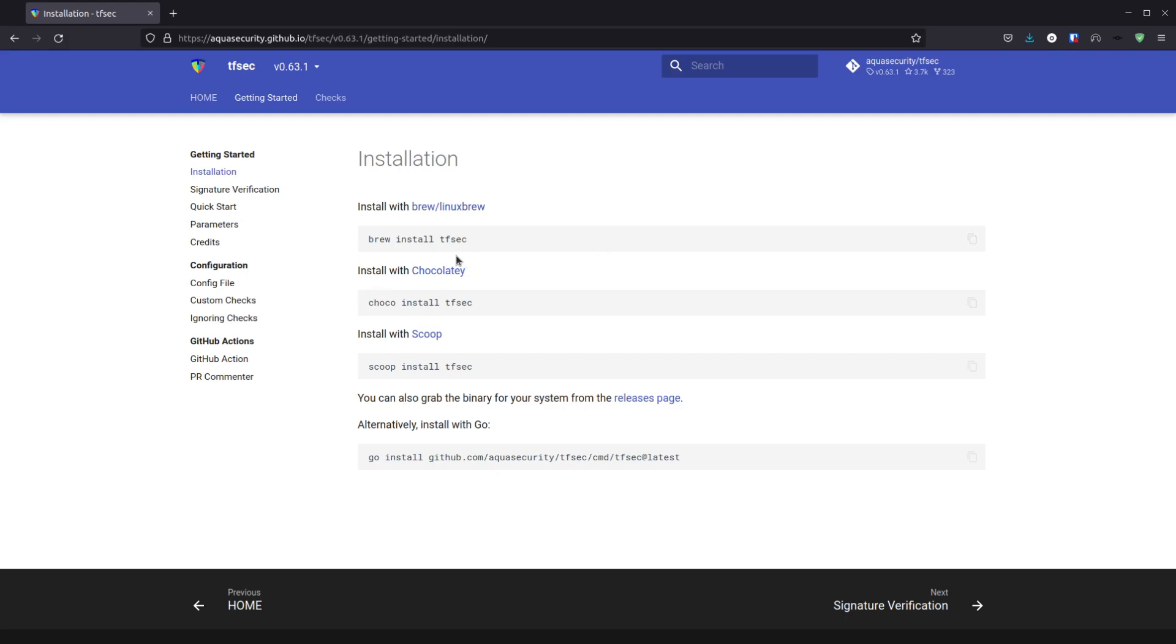On Windows you have the option of chocolatey and scoop, or you can download the latest binary release from our GitHub project. That covers all of the different platforms. Alternatively you can do a go install, but you need to bear in mind that that's going to install it from source on your machine, so TFSEC will think that it is a development install and that causes an issue when you're doing updates from the TFSEC extension.